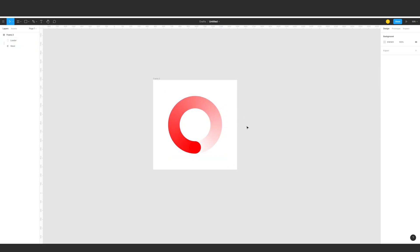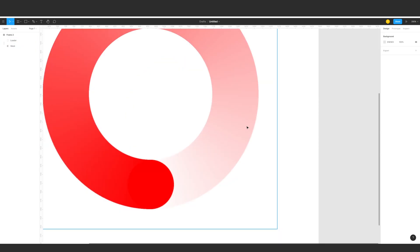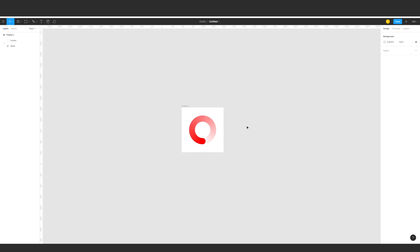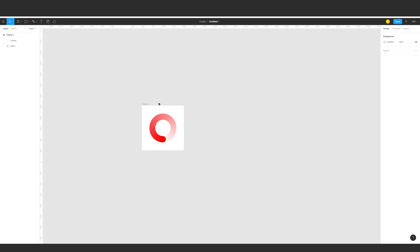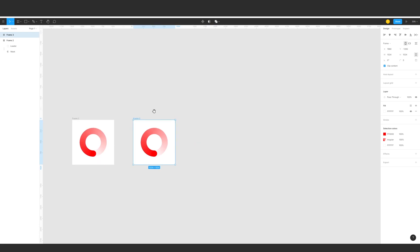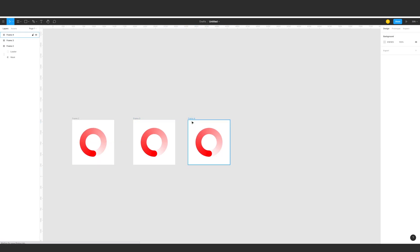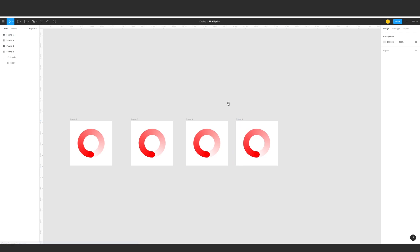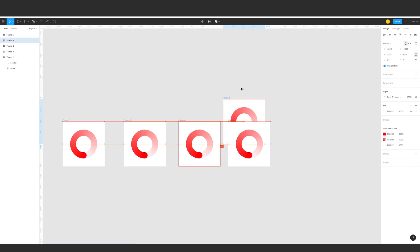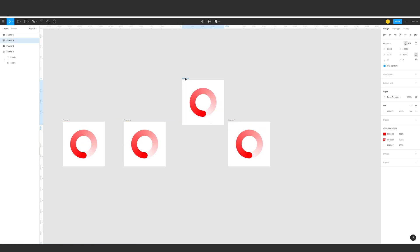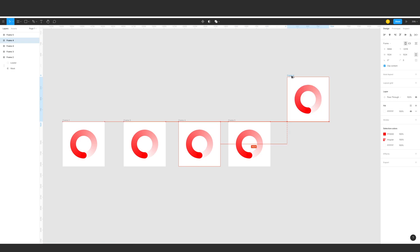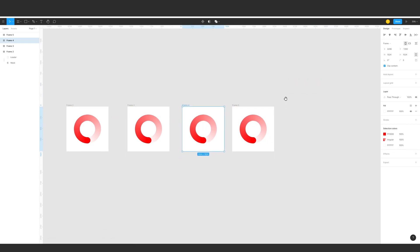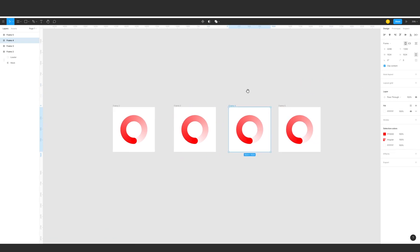And then we're going to create three more additional frames: one, two, and three. I'm just holding Alt and clicking here and holding Alt to duplicate it.